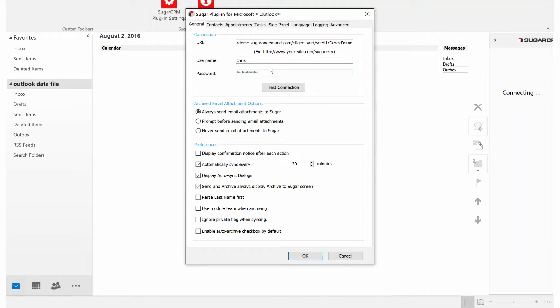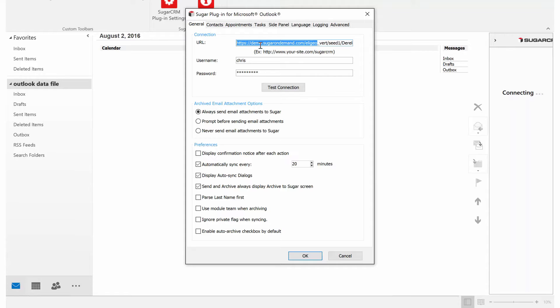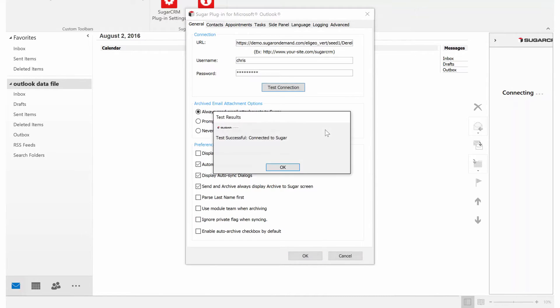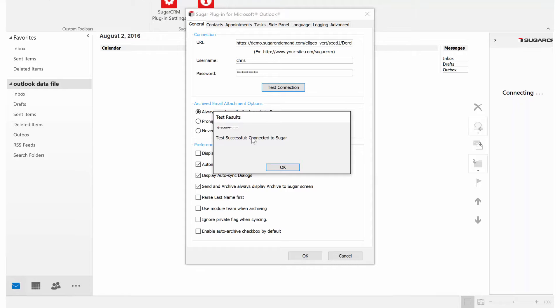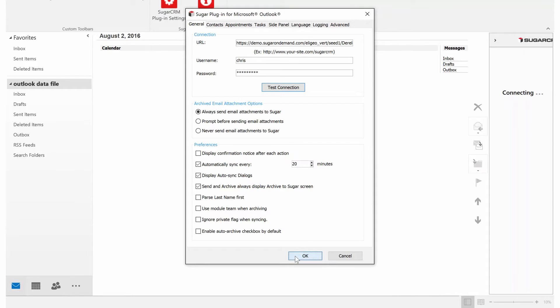We're going to add our credentials, so you'll need your username and your password that you use to log into Sugar. The URL should be the exact URL that you log into through a web browser. Click Test Connection to make sure it all works. We're connected to Sugar. Click OK.